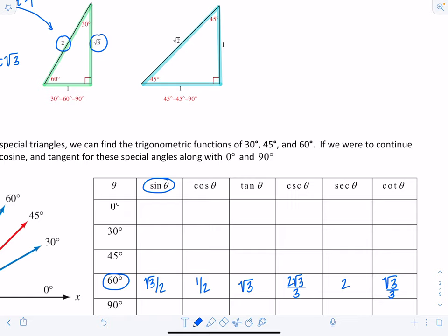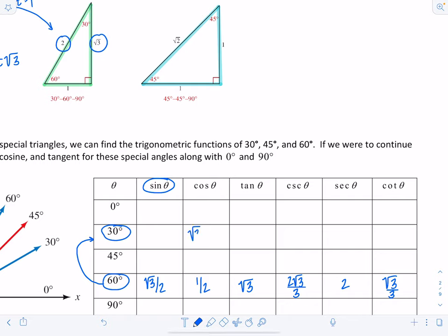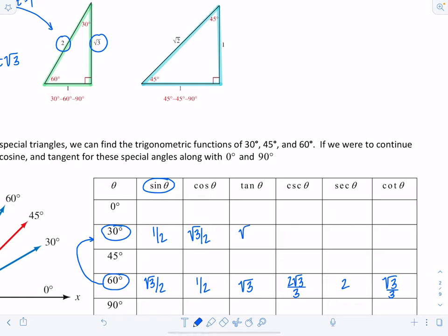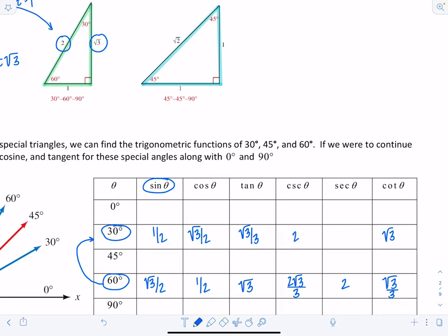Now for 30 degrees, using co-functions since 30 and 60 are complementary: cosine of 30° equals sine of 60°, which is √3/2. Sine of 30° equals cosine of 60°, which is 1/2. Tangent of 30° is √3/3. Cotangent of 30° is √3. Cosecant of 30° is 2. And secant of 30° is 2√3/3.